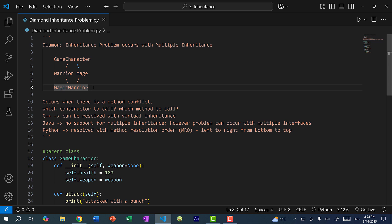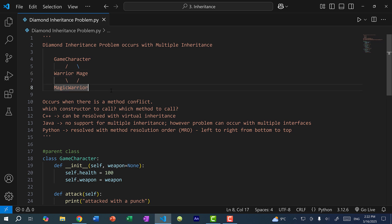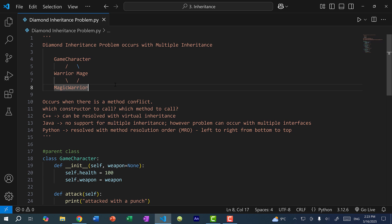The diamond inheritance problem occurs when we have a method conflict. If I call magic_warrior.attack, which attack do we call — the one from Warrior or the one from Mage? Likewise, which constructor do we call? If we don't define the constructor for MagicWarrior, do we call Warrior's or Mage's? We clearly have a conflict. This is a very important topic in object-oriented programming, and this problem varies across different programming languages.